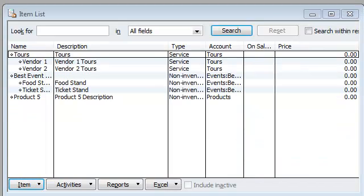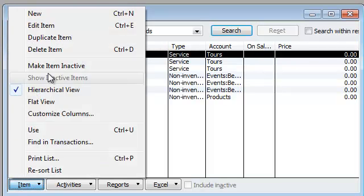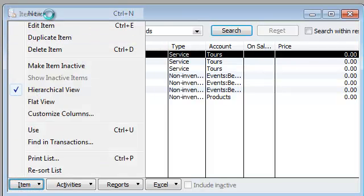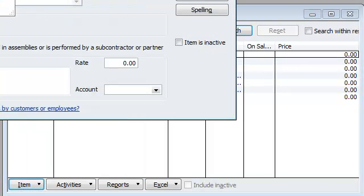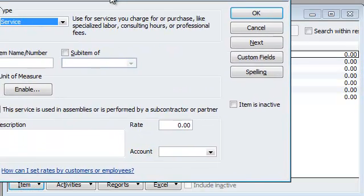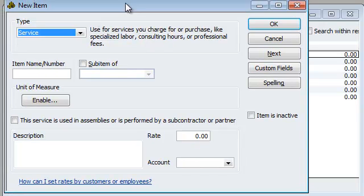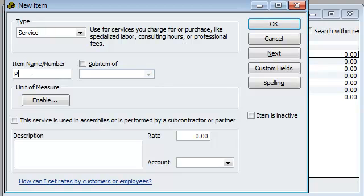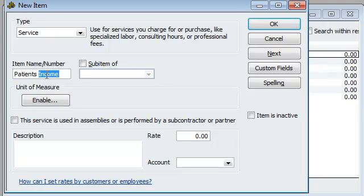All right, so now we are at the item list, and the first thing we're going to do is create a new item. Right now, we're going to make the main category. Under service, we're going to type in patients income, or you can call it whatever you want, but this is for patients. We can just call that patients.